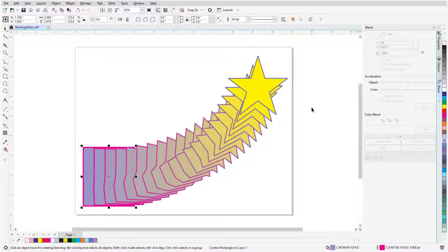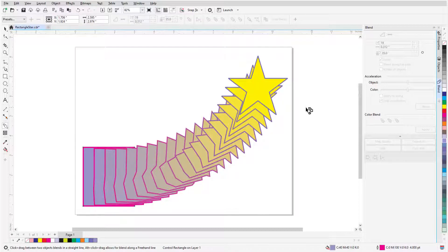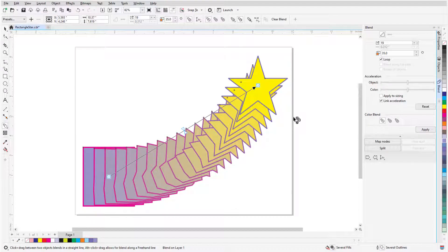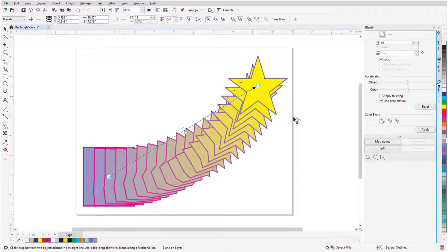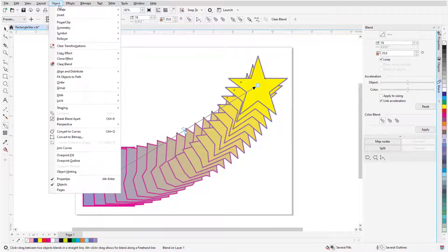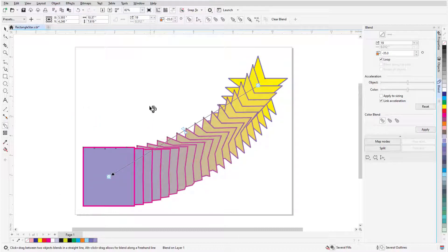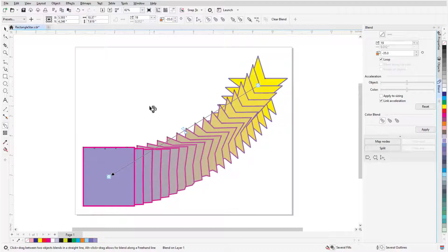Pressing the space bar returns to the previous tool, which was blend, and I'll click the blend to continue editing it. To reverse the blend so that the rectangle is on top, I'll choose Object Order Reverse Order.